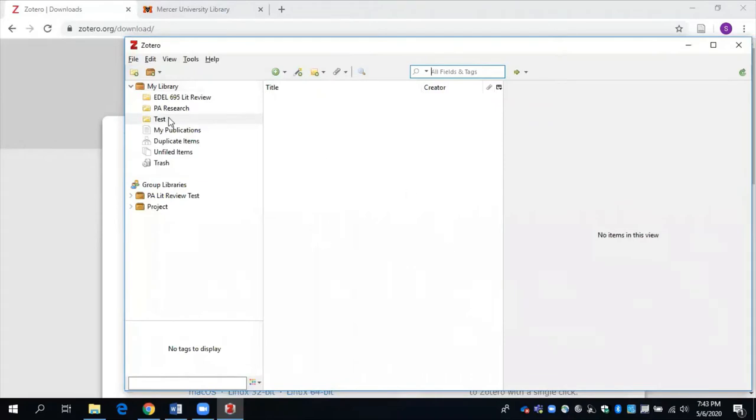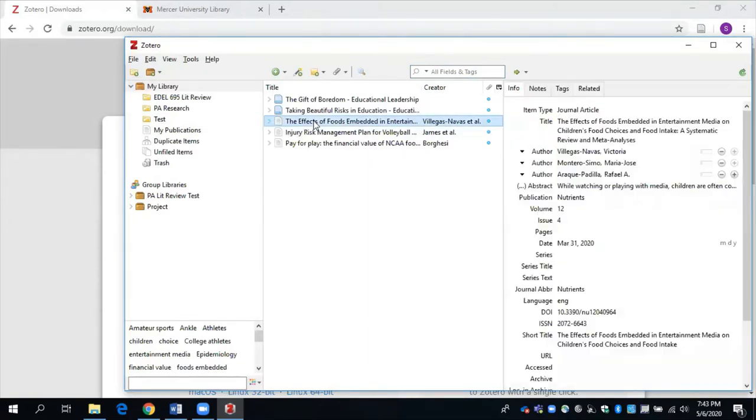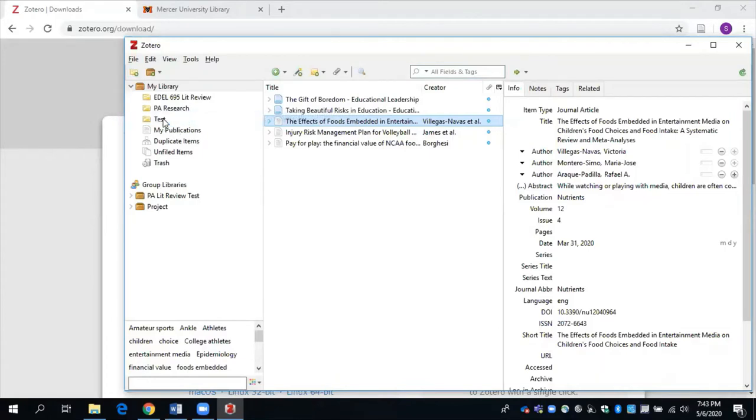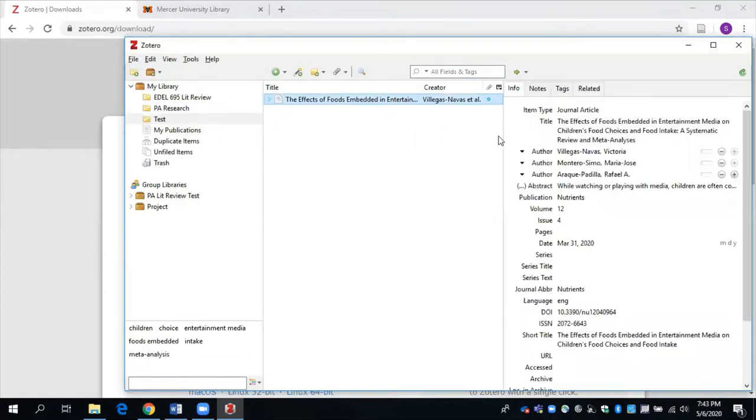So my collection is currently empty, but since I already have a few items downloaded here to my library, I can just drag and drop what I already have into the collection that I want it to be in. And I can click here and then it'll have all of that information.